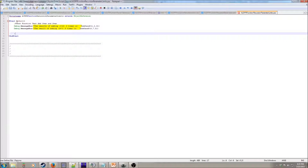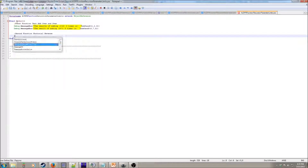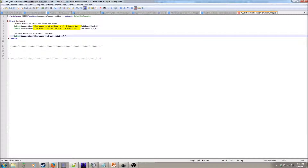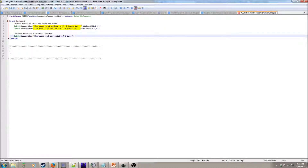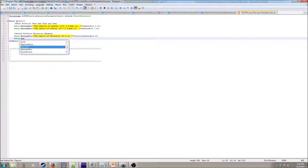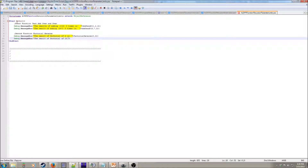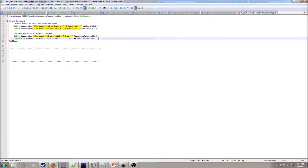So that's our first function. Then second function — 'factorial reverse.' debug.messageBox: 'the result of factorial of four is,' factorial_reverse of zero comma four. And then another test: 'the factorial of 10 is,' and then we're going to call factorial_reverse of zero comma ten.